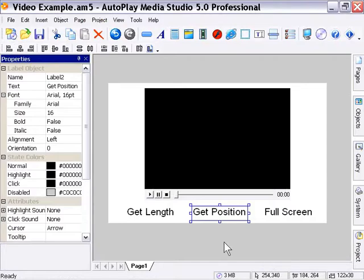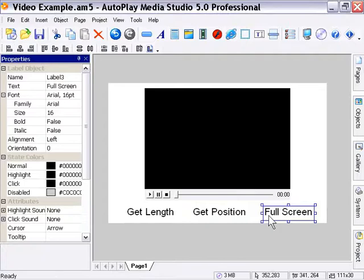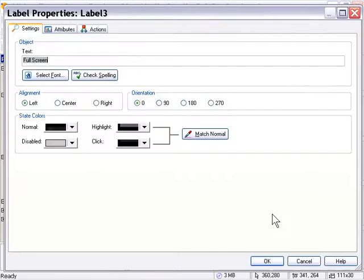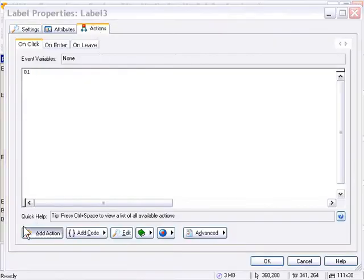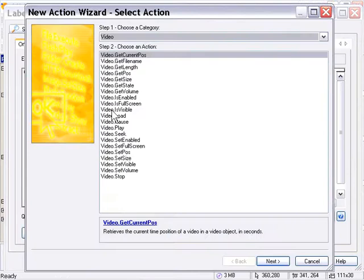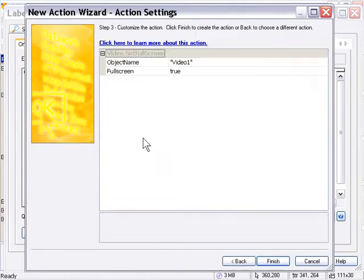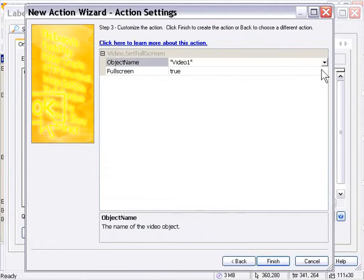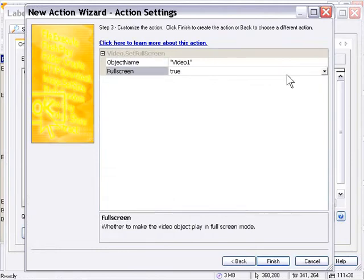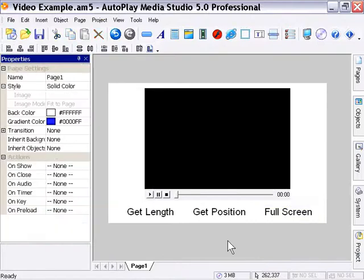And finally, we've got the full screen label. So we'll double click that. And in the actions panel, we'll click on the add action button and choose the video set full screen option and make sure it's set to true. So we've got our video object selected here. And we've got the full screen option set to true. I'm going to press finish and OK. And we'll press F5 to preview our project.